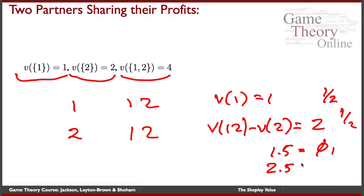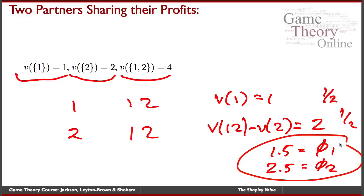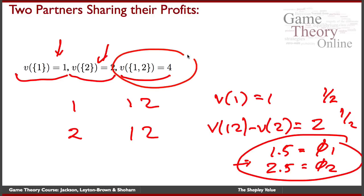So person 1's Shapley value is one-half times 1 plus one-half times 2, which gives 1.5. You can verify that person 2's Shapley value comes out to 2.5. So the Shapley value gives 1.5 to person 1 and 2.5 to person 2. They don't just split the four 50-50 — the calculation takes into account the different contributions each person was making, coming out at 1.5 and 2.5 in this case.